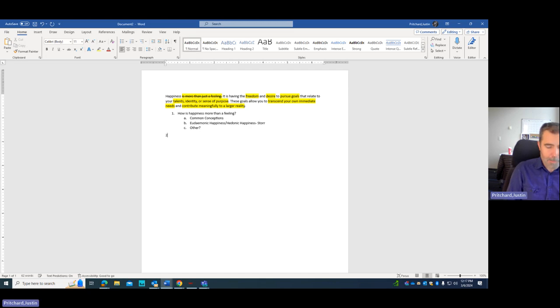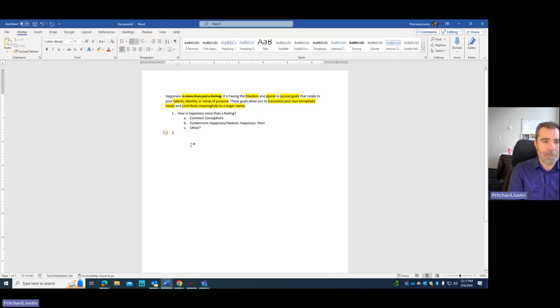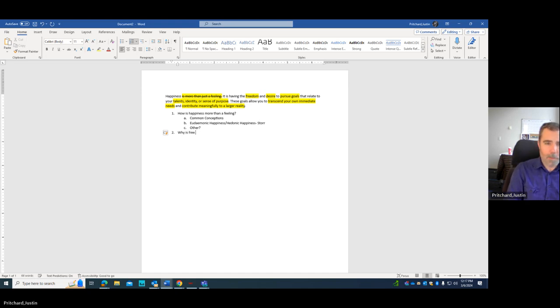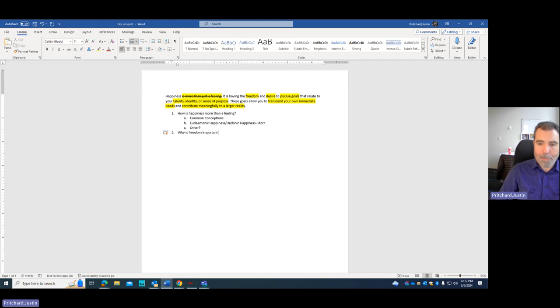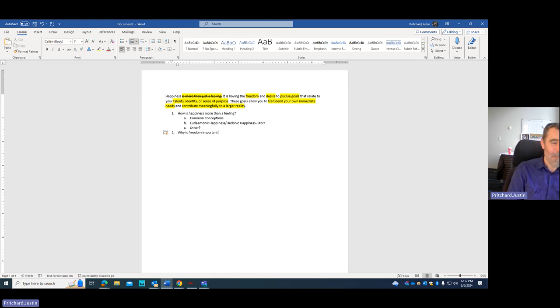Now I'm going to start a new topic here. Notice I'm structuring this like an outline. You don't need to. I'm going to start a new topic here and give myself a prompt. Why is freedom—as you see me type, you understand why it takes me so long to get feedback. I'm a terrible typist. So why is freedom important to happiness? I'm going to ask that question.